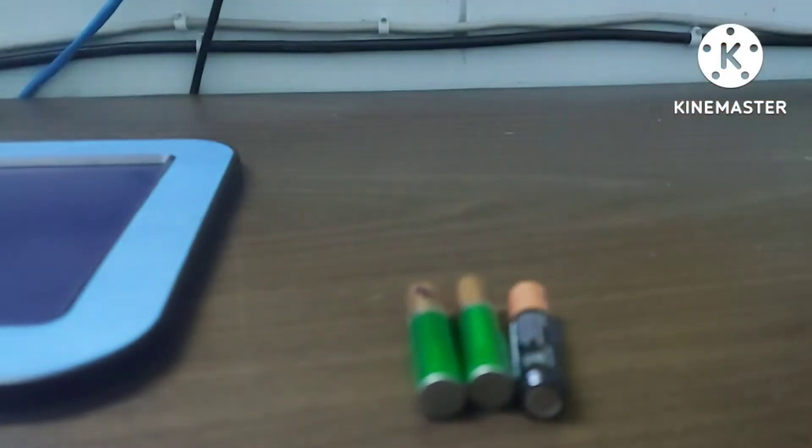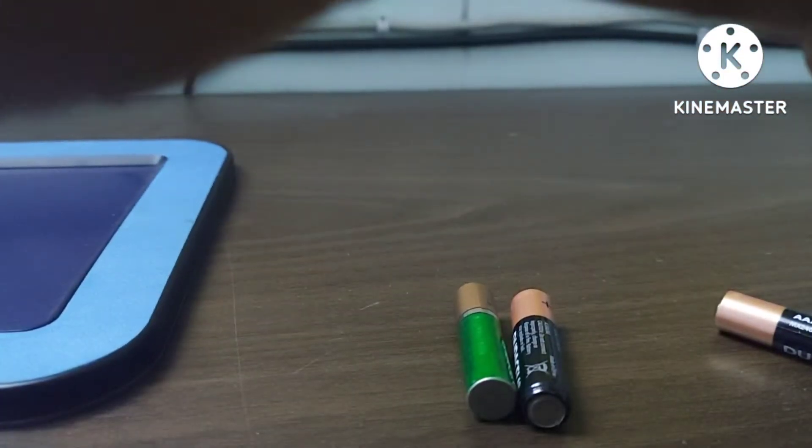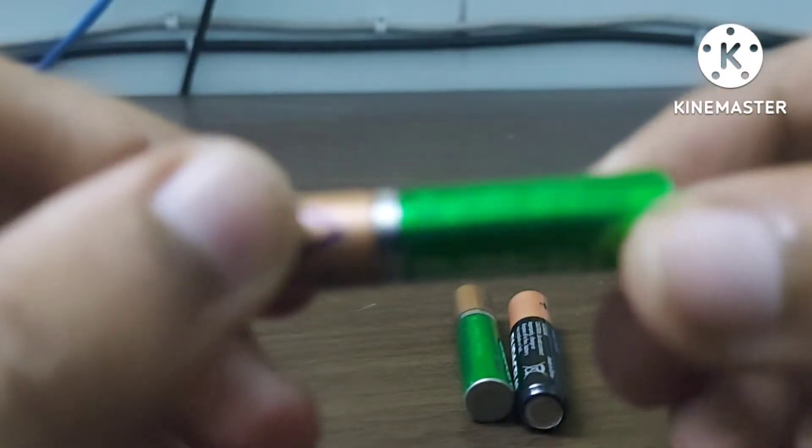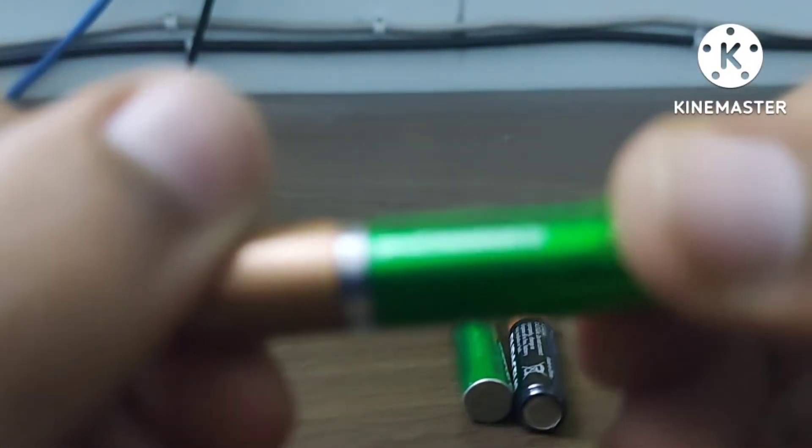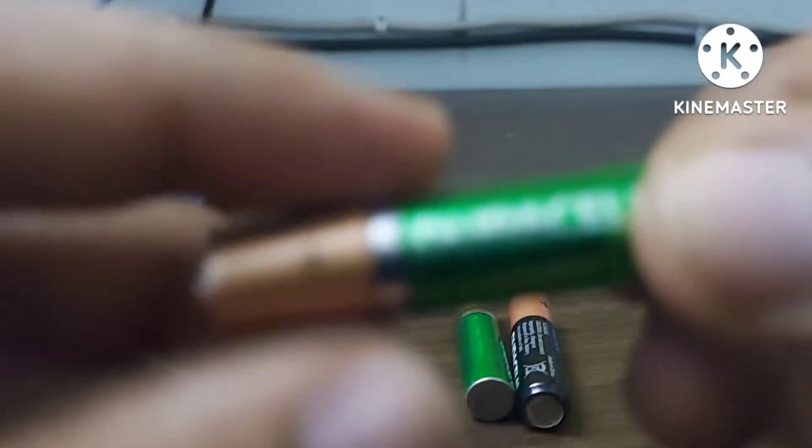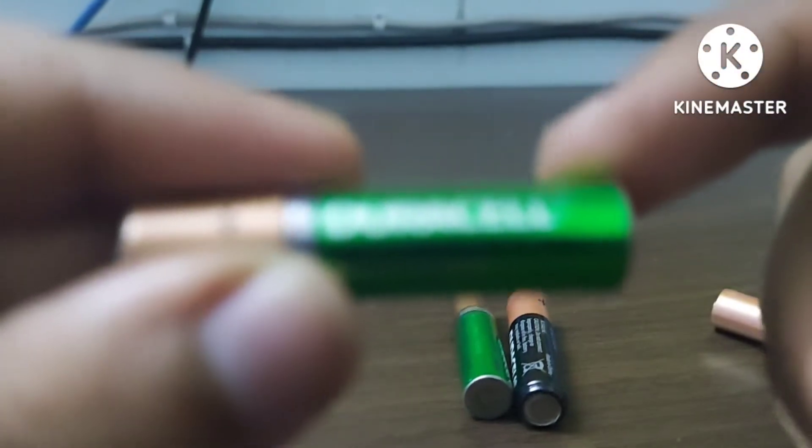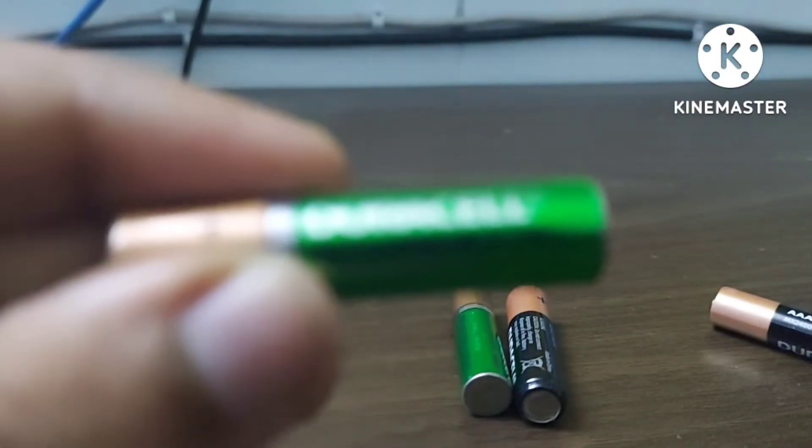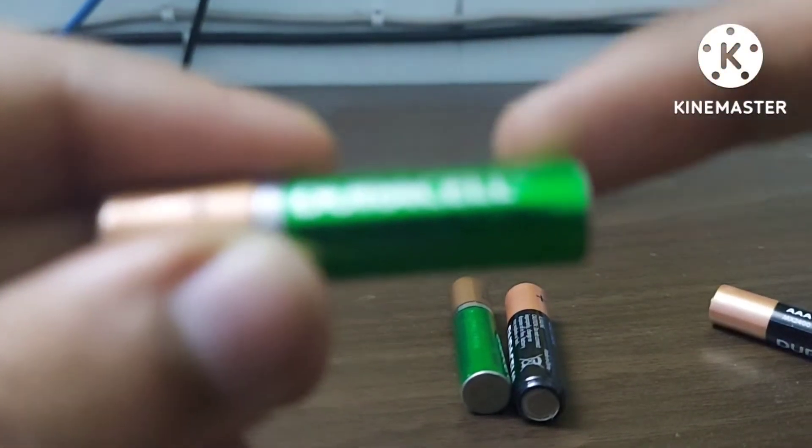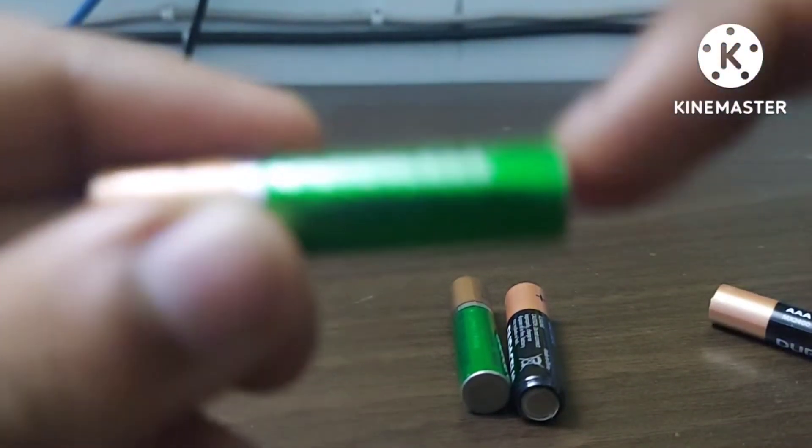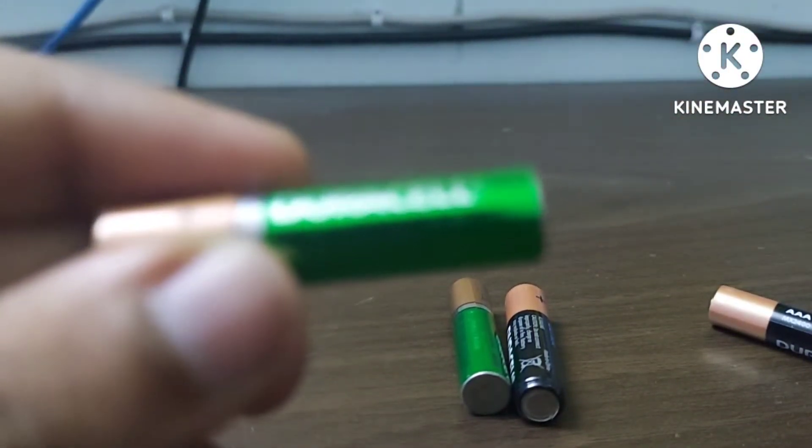However, if you take a rechargeable battery like this, then it probably has a voltage of 1.2 volts in most cases, whereas some of them state it as 1.25 or 1.3 volts.